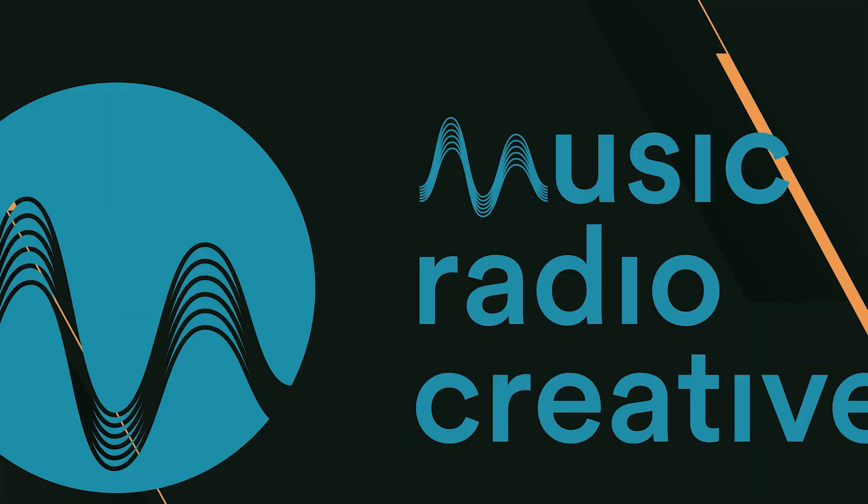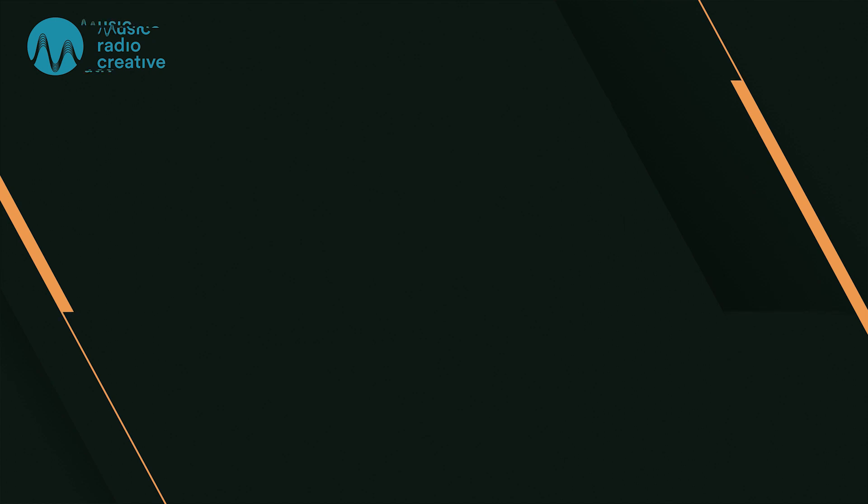I encourage you to go and try it, mrc.fm/ai, and have loads of fun with Studio Sound. Thumbs up. Subscribe for more. Music Radio Creative dot com.